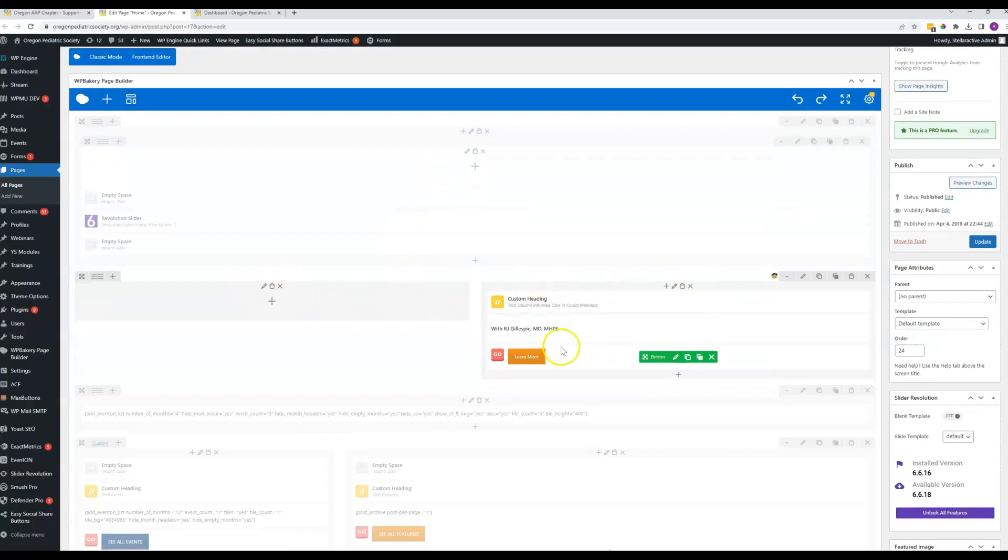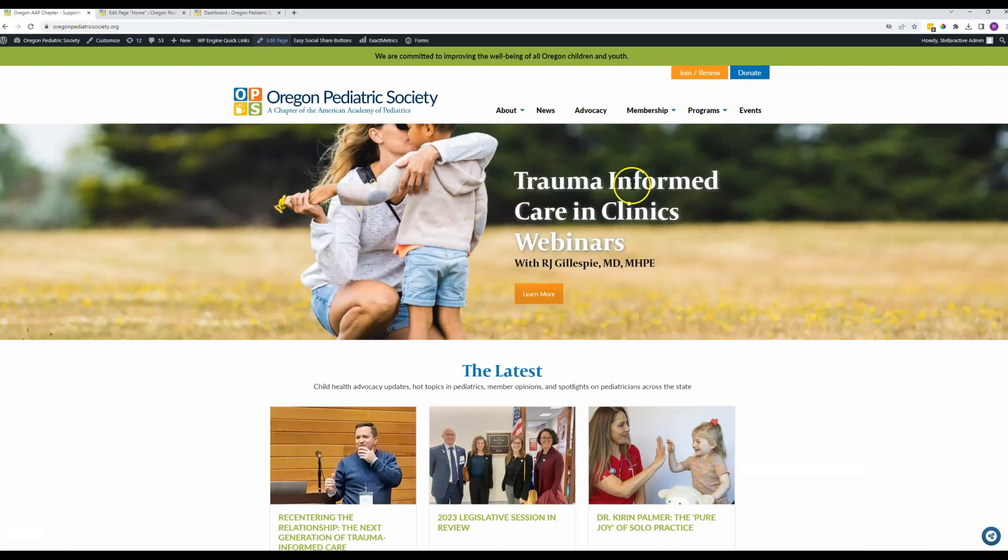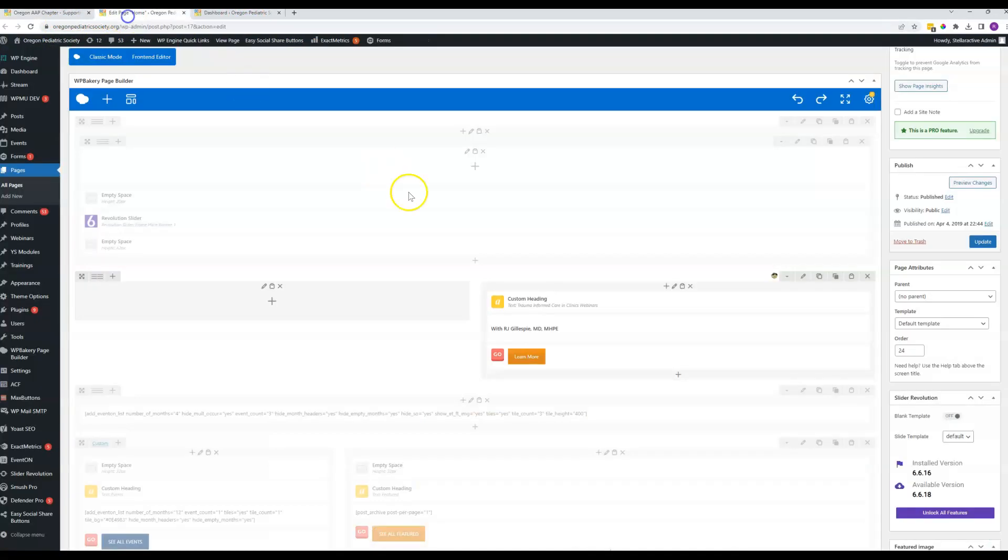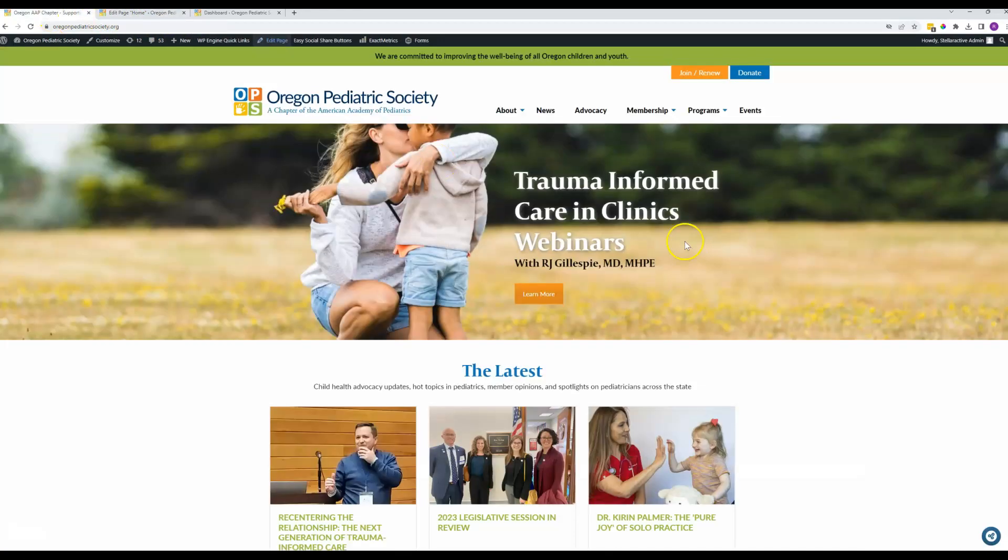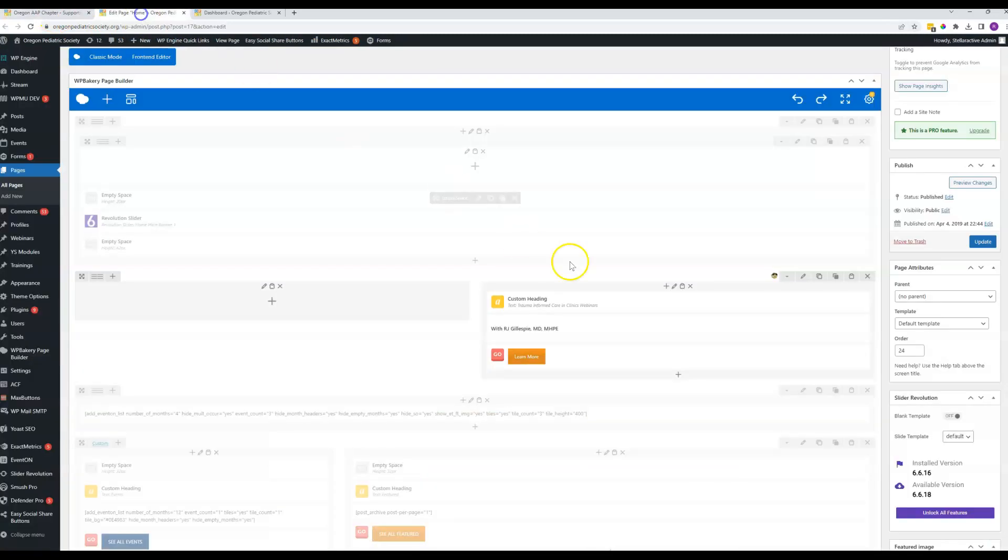You can see this row right here is the one trauma-informed care clinics webinars. That's this headline right here with RJ Gillespie MD, which is what reads right here, and the learn more button.